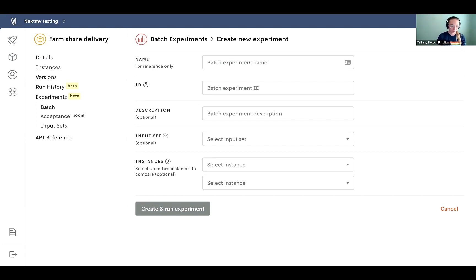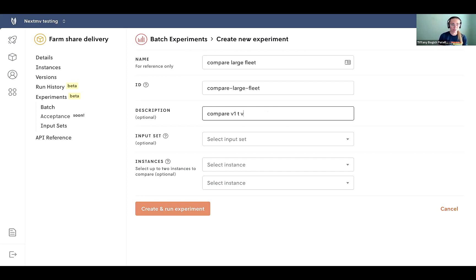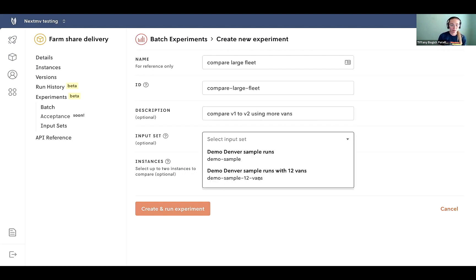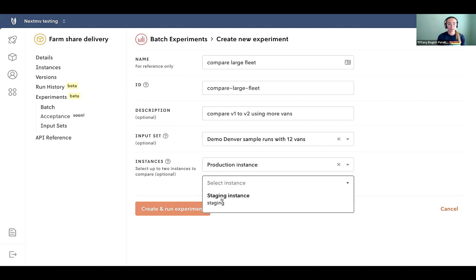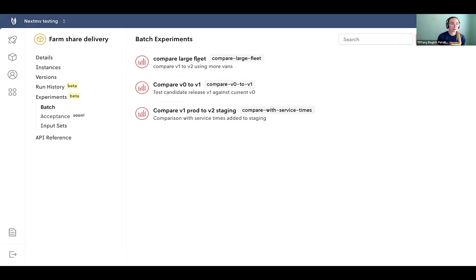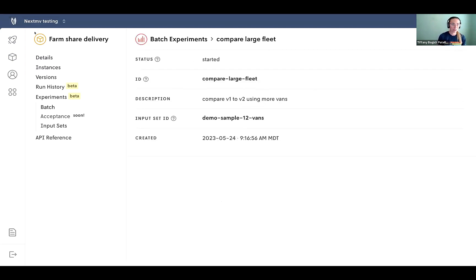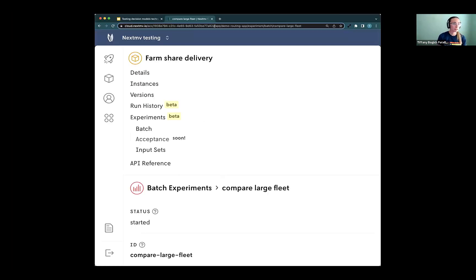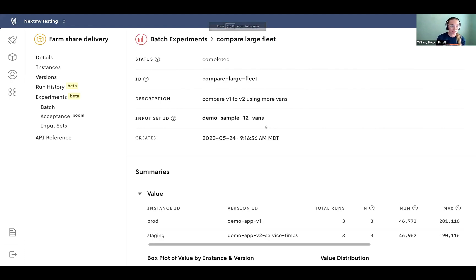So let's give it a name. We're going to compare large fleet. Compare V1 to V2 using more vans. And so we're going to select that input set that we know has more vans to run this test, and we want to test the production instance against staging. So that's our V1 and V2 models. So we just kick off this experiment. It's running remotely. So it'll tell you when it started and when it's finished. So right now it's started. Let's give it a little refresh. Let's see. All right, sweet. So that experiment has run.